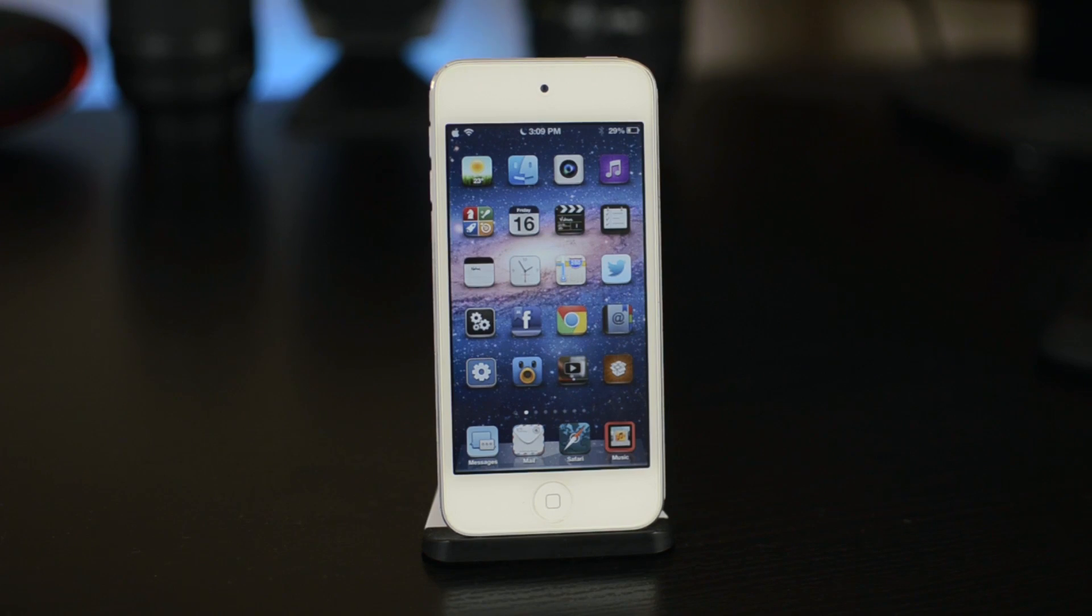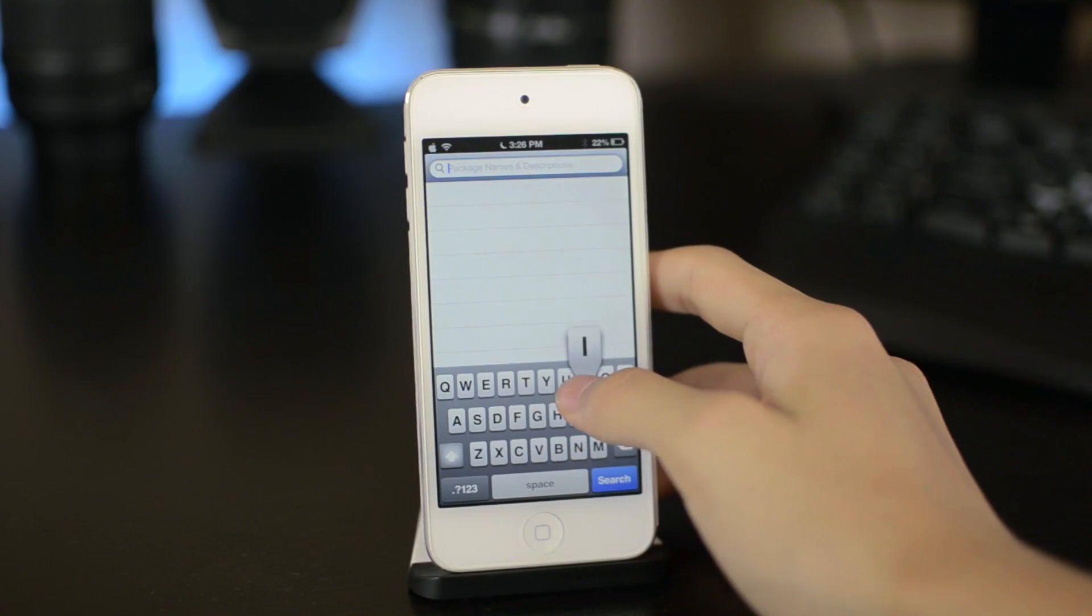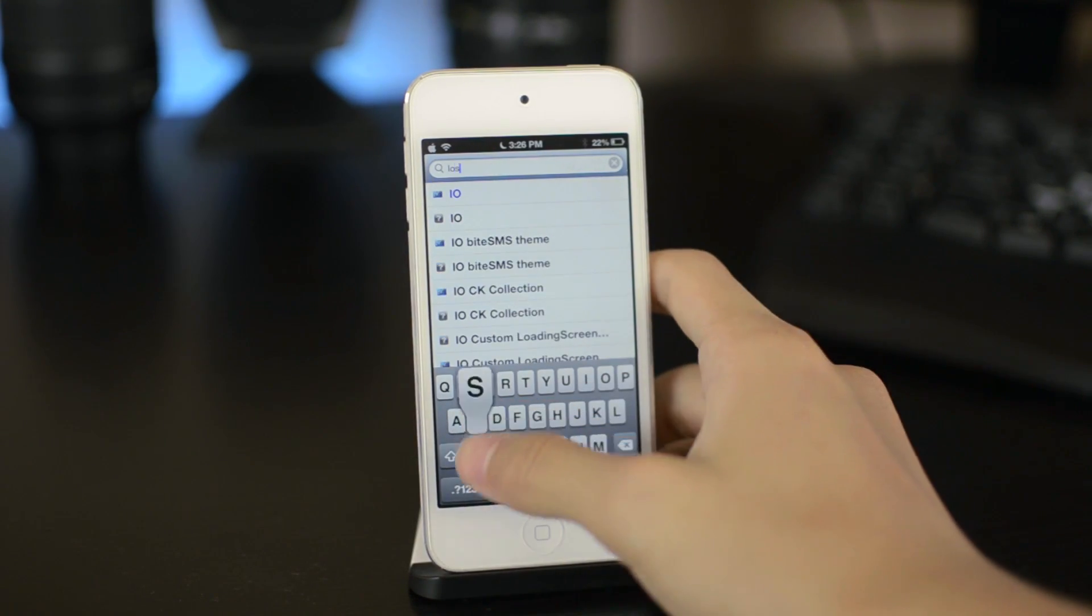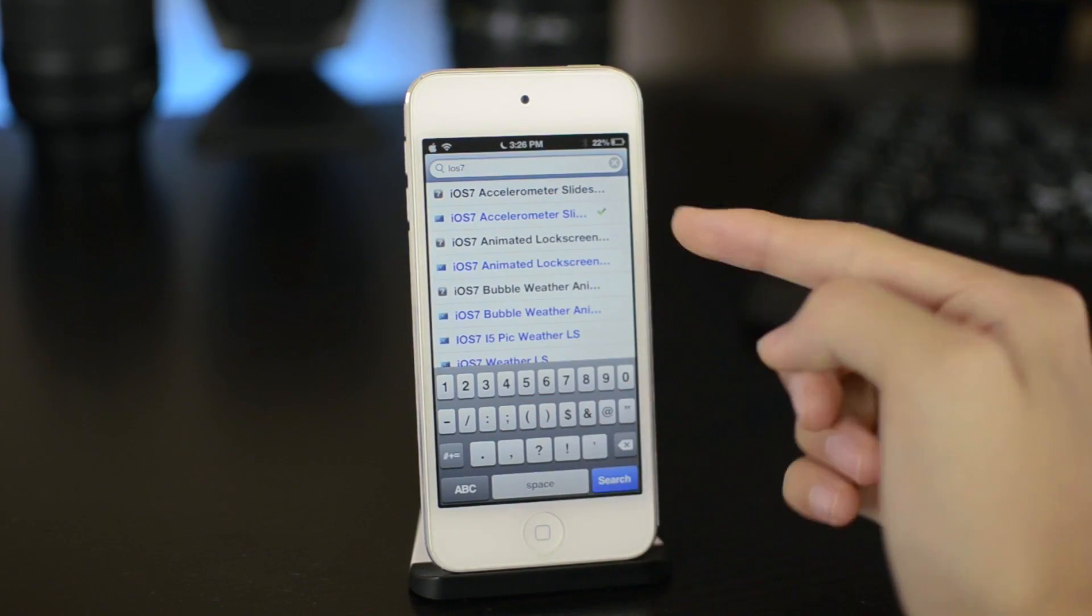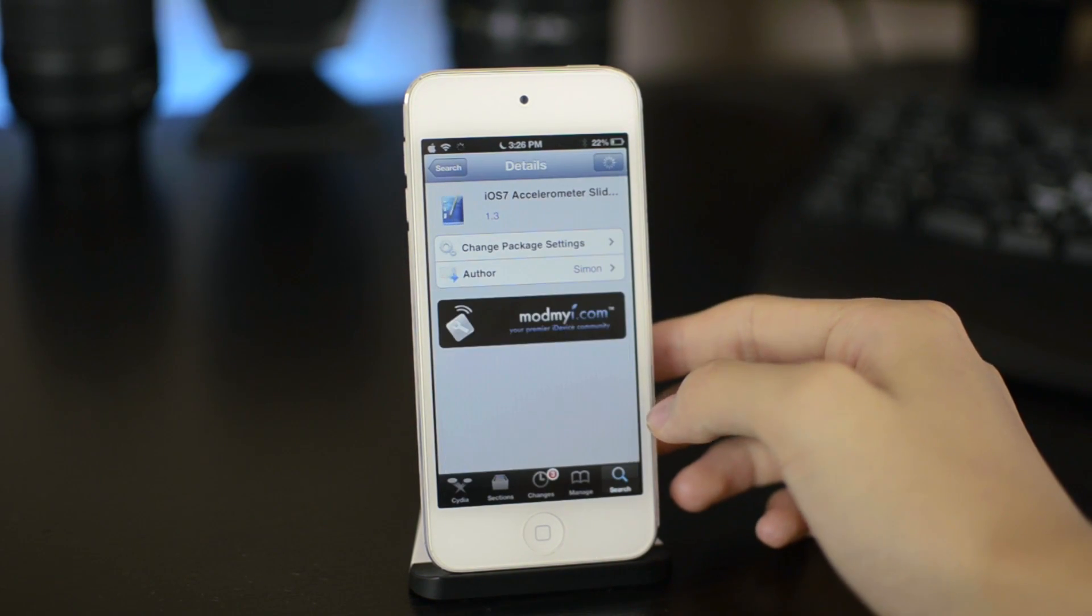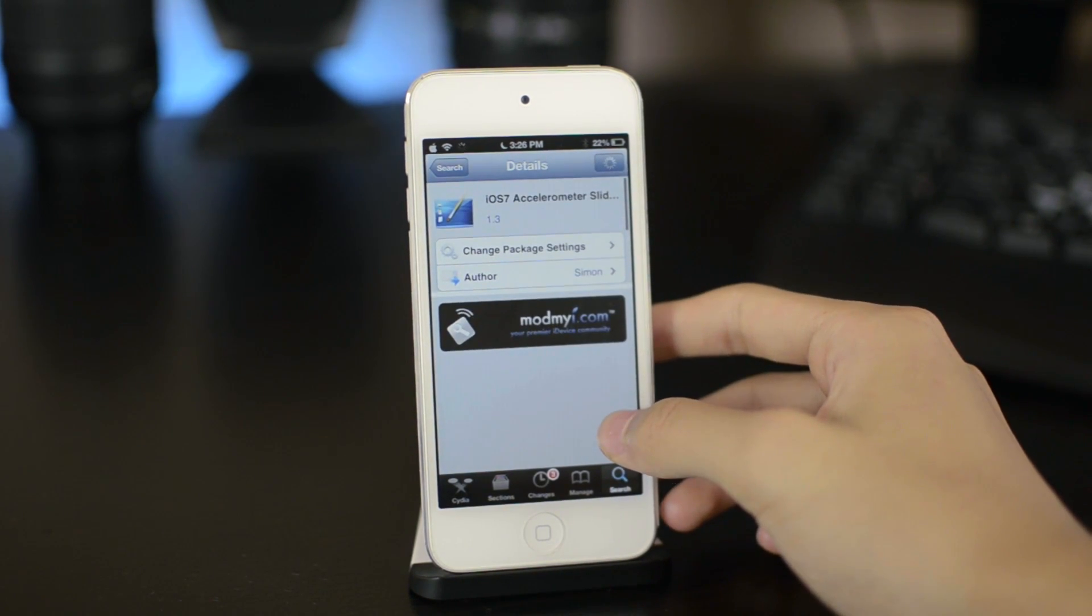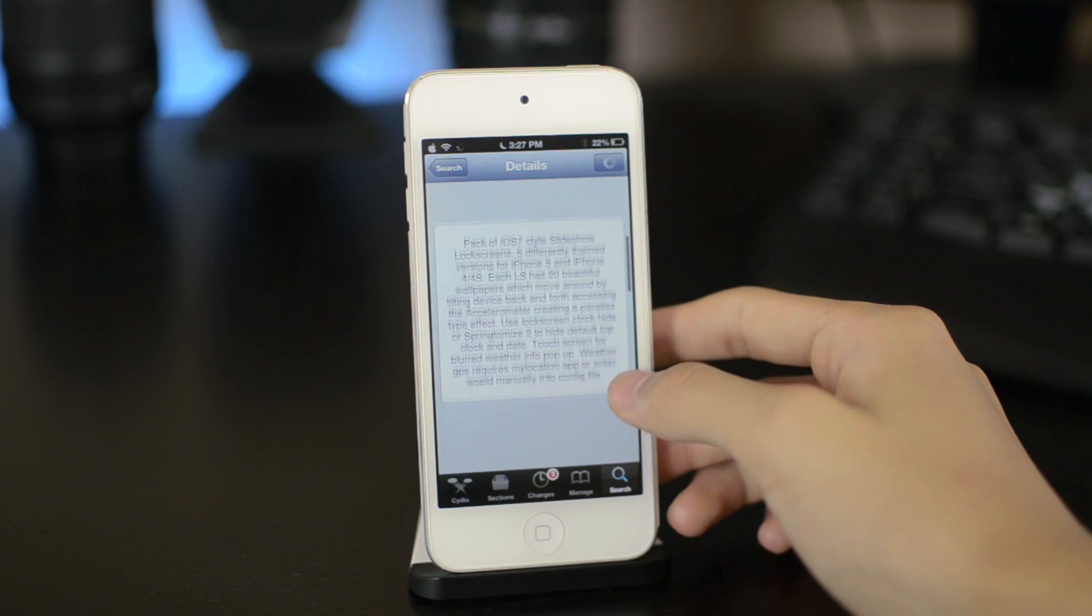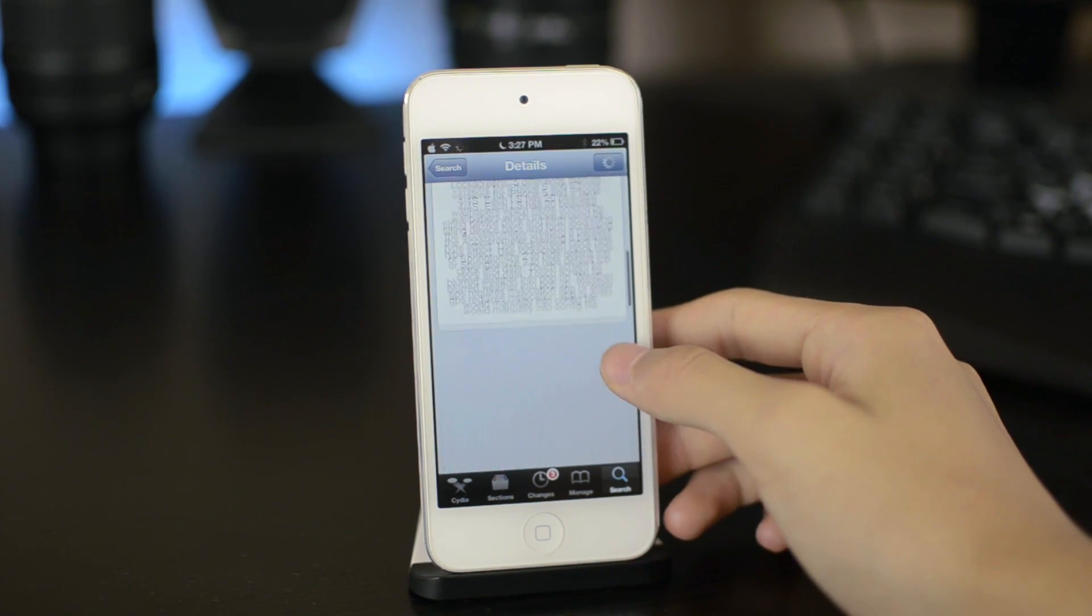So first let's take a look at the Cydia tweak for your lock screen to get this effect. This tweak came out just a few days ago. It is called iOS 7 Accelerometer Slideshow. You can get it for 99 cents in the ModMyi repo.